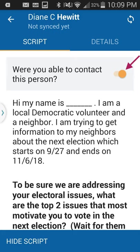Now here is the Script portion. The script has two meanings: it's the computer program where you enter answers, and without questions in your script you wouldn't have a place to put answers. Scripts are not meant to be read verbatim — they're suggestions and volunteers should make them their own. Assuming the person is home, you begin with an introduction: 'Hi, my name is Diane. I'm a local Democratic volunteer and a neighbor. I'm trying to get information to my neighbors about the next election. What are the top two issues that most motivate you to vote?'